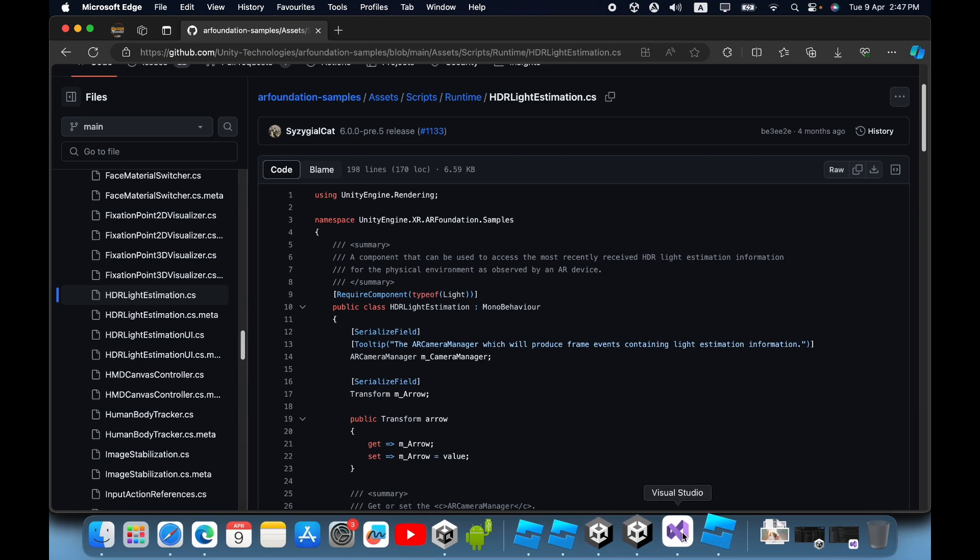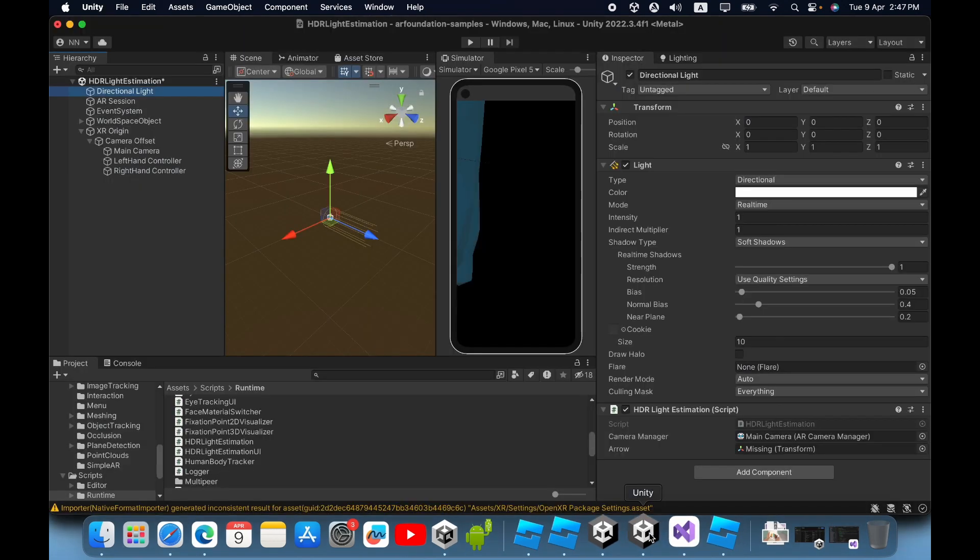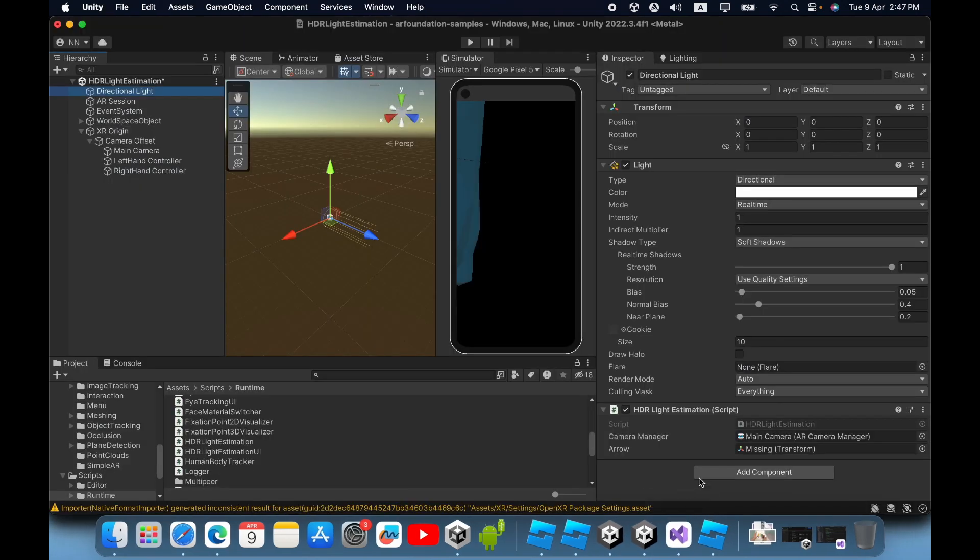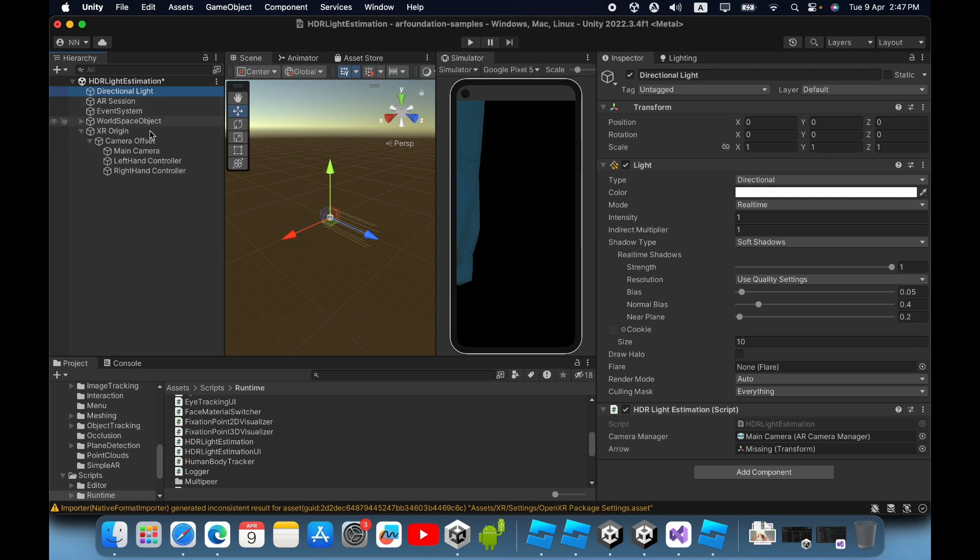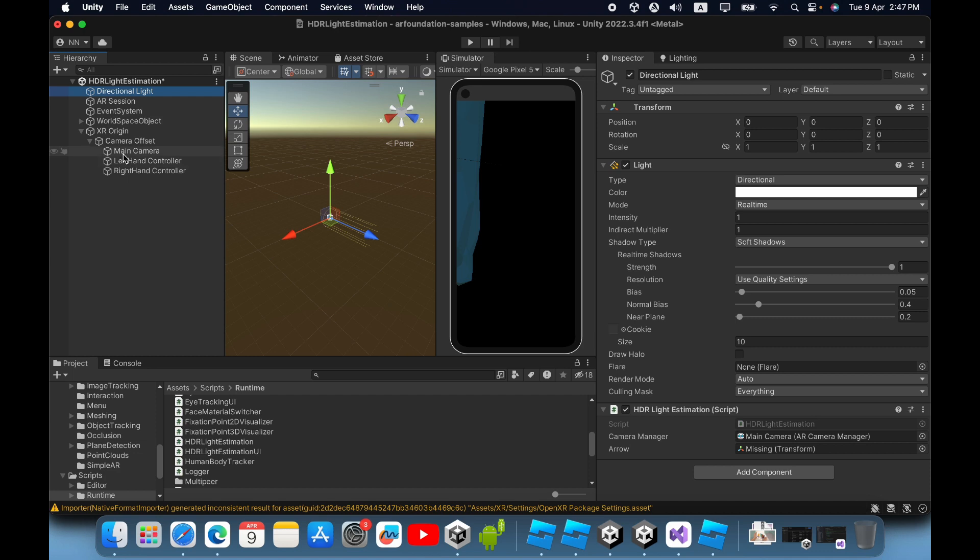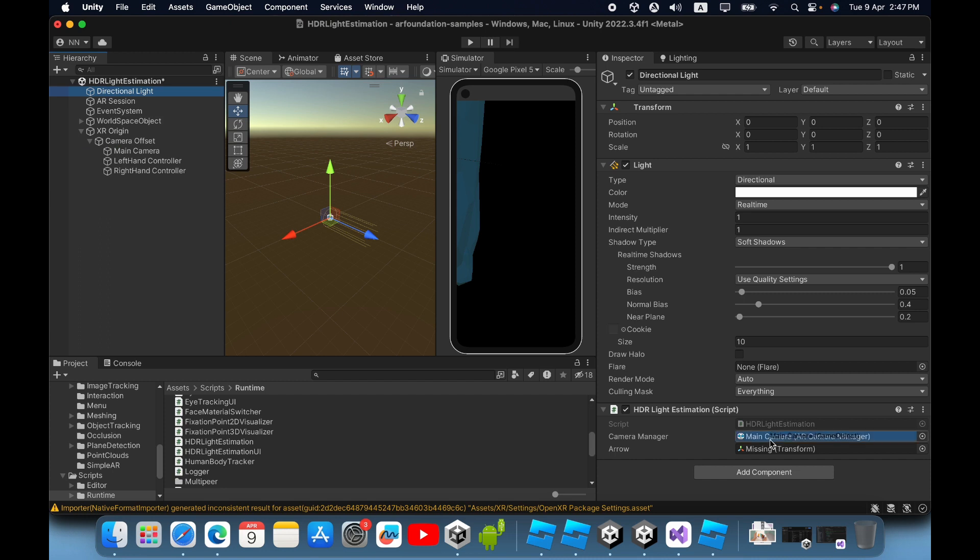Add this HDR light estimation script to your directional light. Then you must drag and drop the AR camera. In the XR origin you can see the main camera or AR camera. Drag and drop it inside the camera manager.